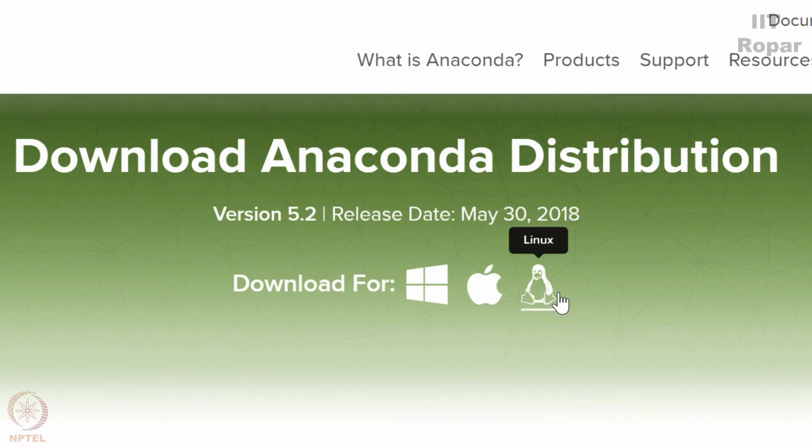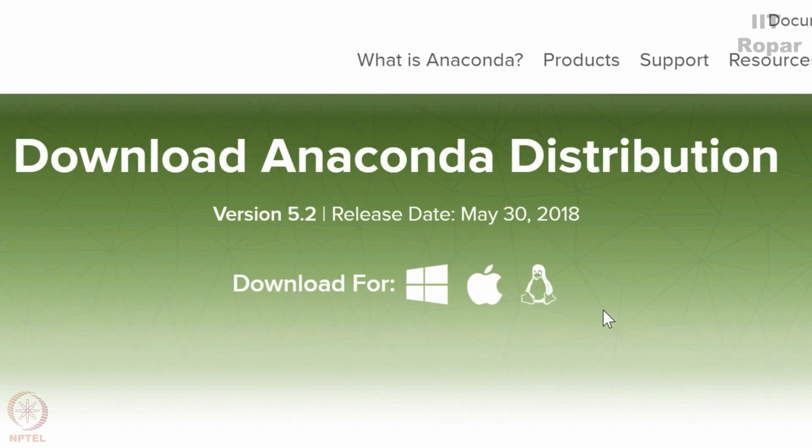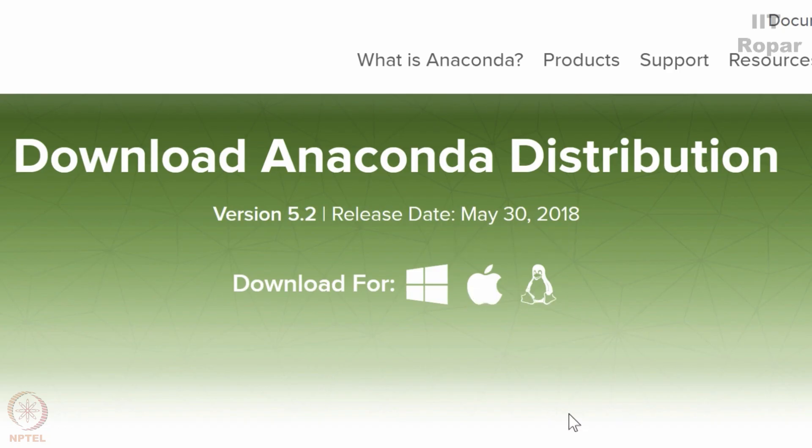So you can easily download it by following the same instructions which I am going to provide you in this video. You can download it on Linux also and Mac also. So let me go to the Windows version.